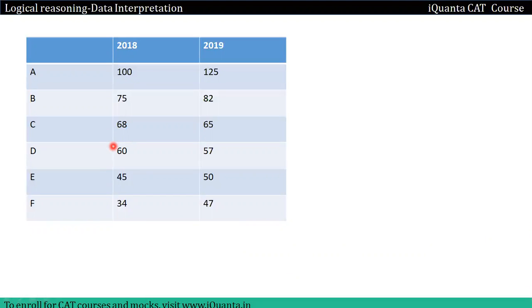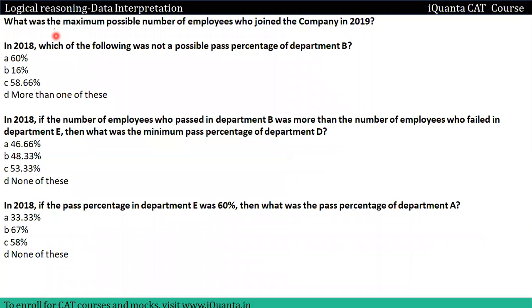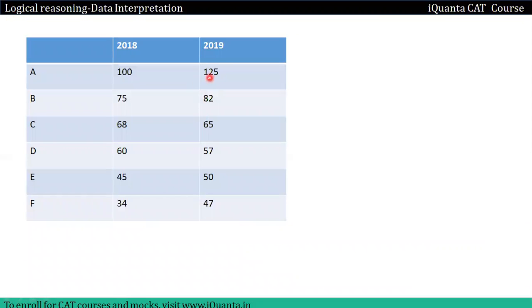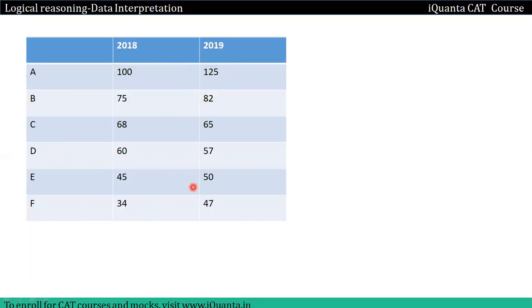We will see our first question: what was the maximum possible number of employees who joined the company in 2019? We will see which value to maximize and start directly.